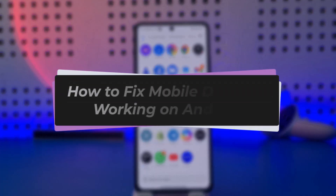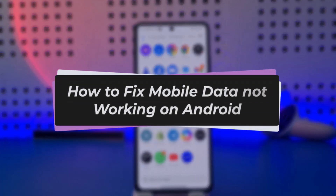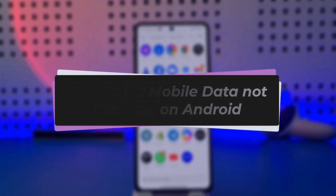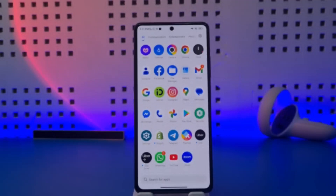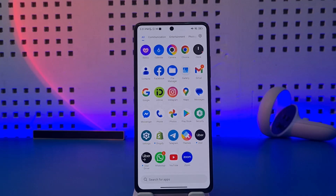Hello everybody, welcome back. Today we have got another video. In this video I'll show you how you can simply go ahead and fix mobile data not working on Android. Before that, please make sure to like our video, subscribe to our channel, and without any further delay we'll go ahead and step into our video.